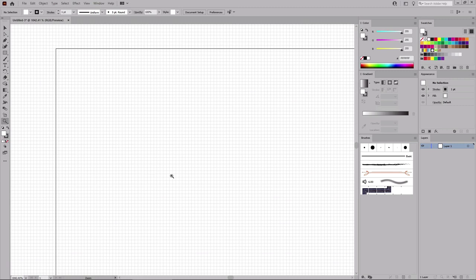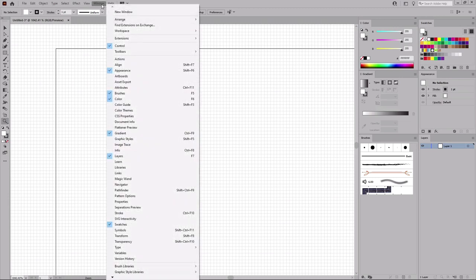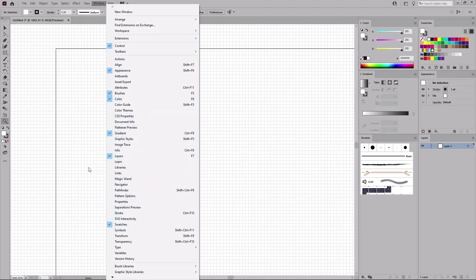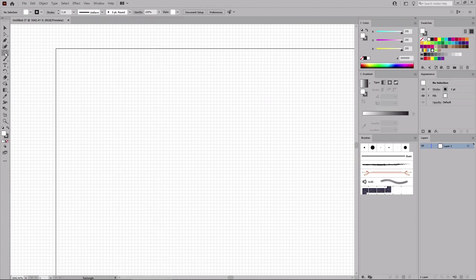Before you start the work on the design, let's open the panels that will be used throughout this tutorial. Go to Window in the menu bar and open the Appearance panel, the Brushes panel, the Color panel, the Gradient panel, the Layers panel, and the Swatches panel. Once you're done, select the Ellipse tool from your toolbar.